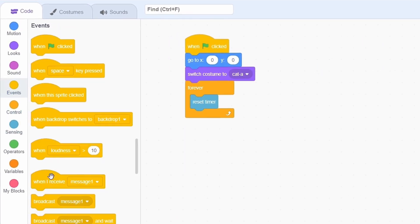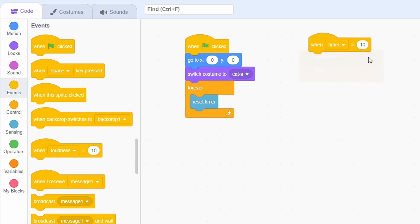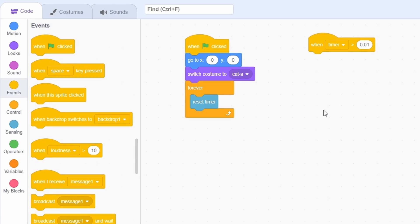Go into the events tab and choose the loudness block and change to refer to the timer. We can change this if the timer is greater than 0.01, since Scratch will reset the timer to zero at a really fast rate.